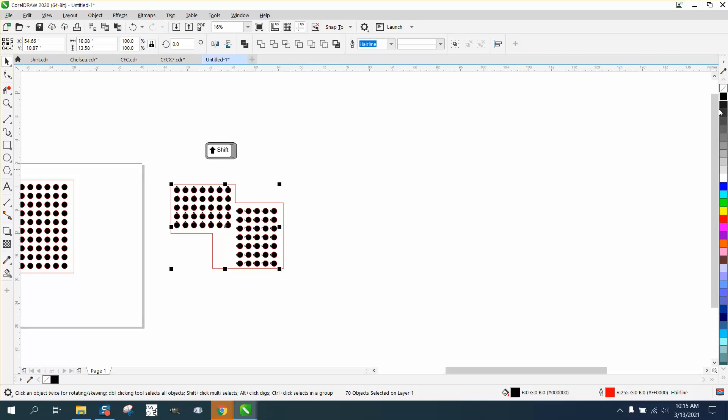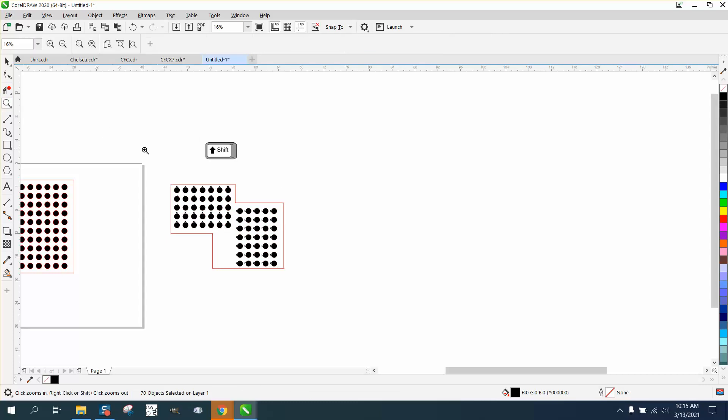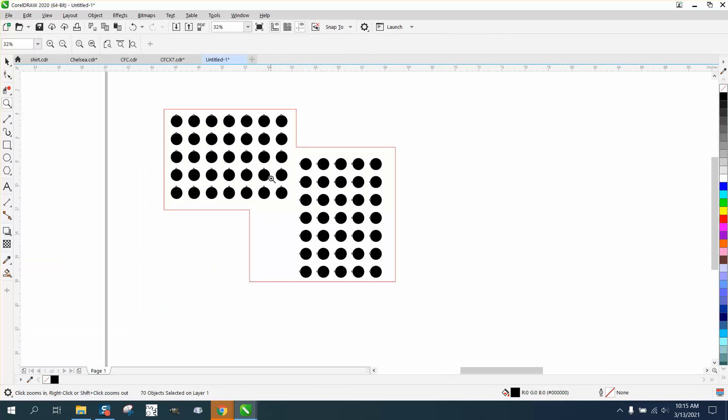And don't, you know, never forget to right click no outline, so those circles will not cut out.